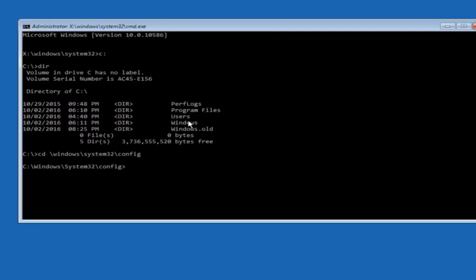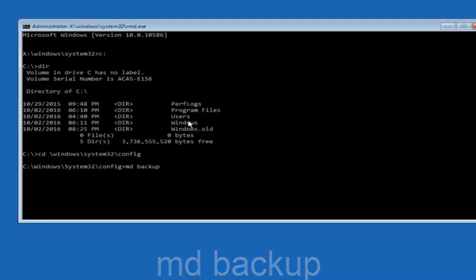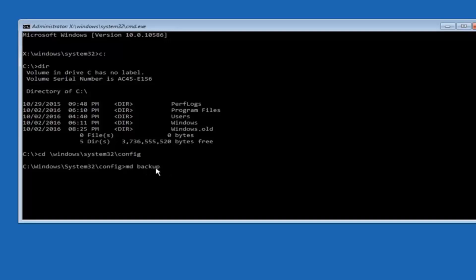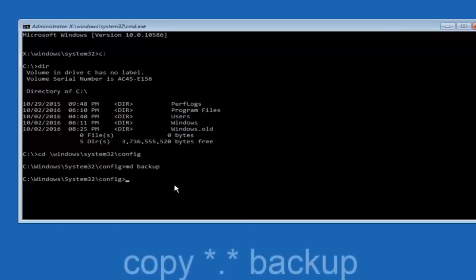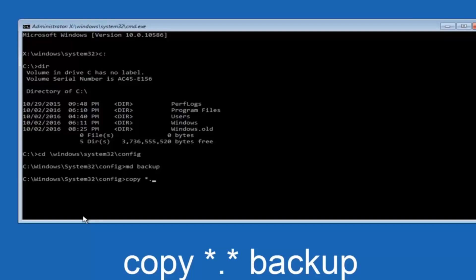So now you are going to type MD space backup. If you have seen other tutorials it might also say to put down MD backup. That's because the backup name is pretty common when you want to back something up. So you can name this whatever you want. It doesn't have to be backup. If you have already made a backup folder in the past you can do backup 1 for example. So once you are done setting the name you want the backup to be called, hit enter on your keyboard again. At this point you want to type copy space. Then you want to do the star symbol above the 8 key. Then do a period or a dot. Then another star sign. Then another space. Then type backup. And then hit enter on your keyboard.